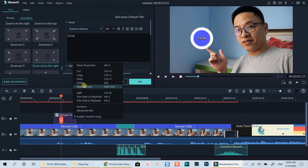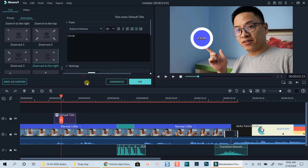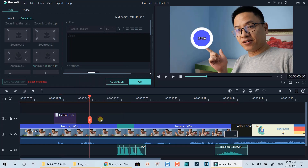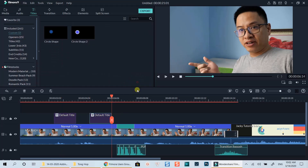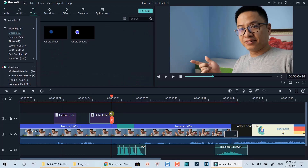For other shapes, you can just repeat the recent process, or copy and paste the first title box to have the same effect without further customization.